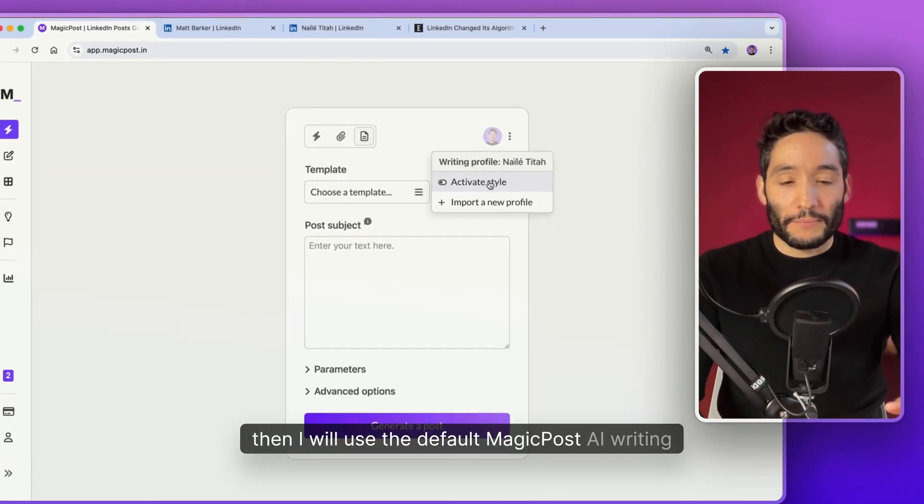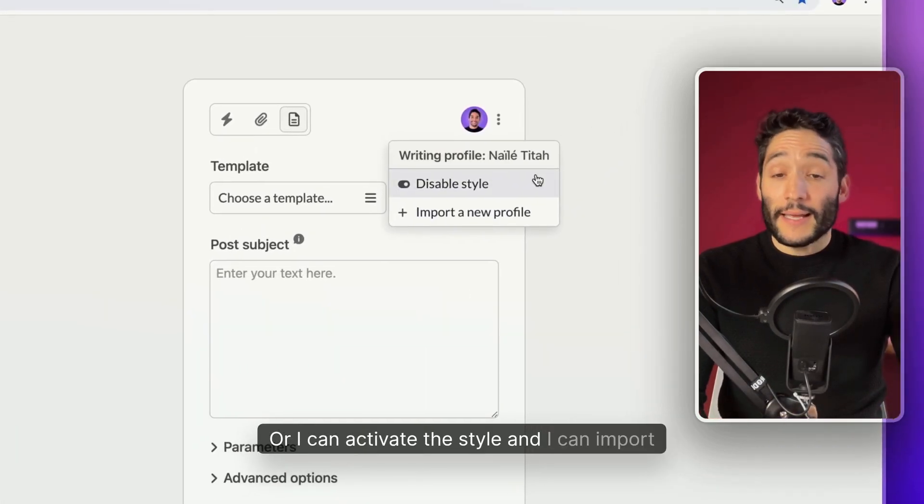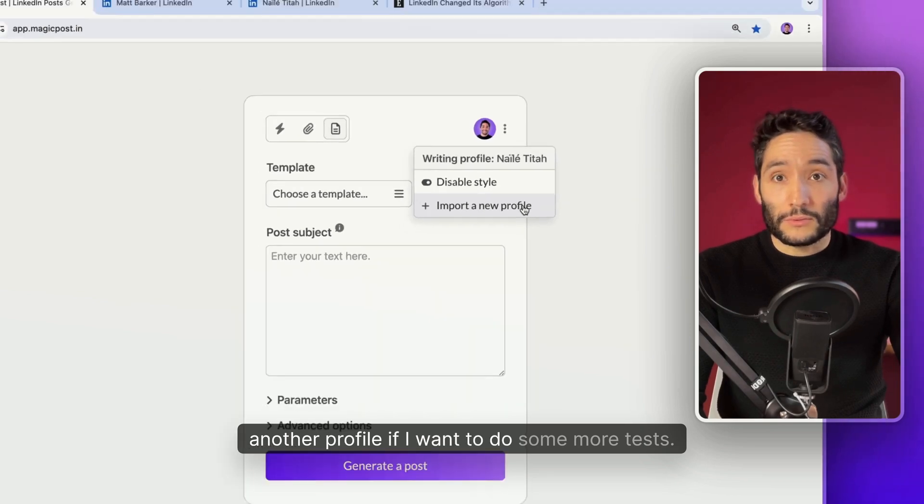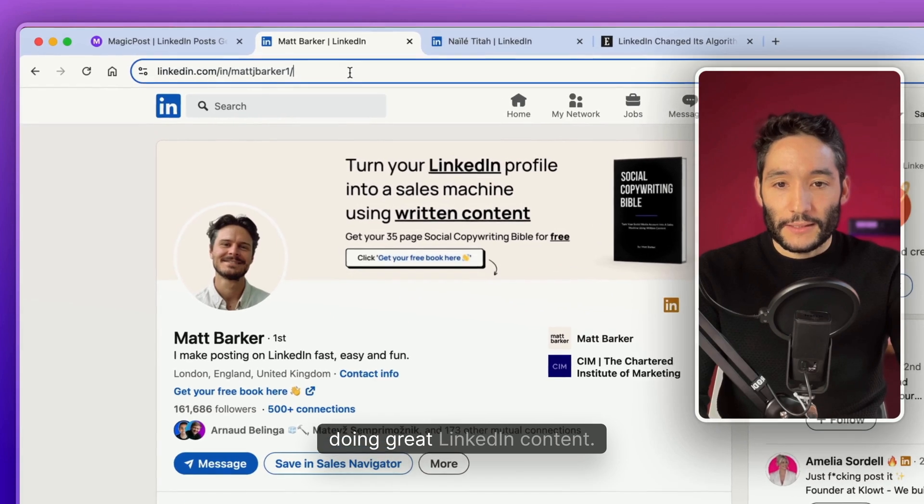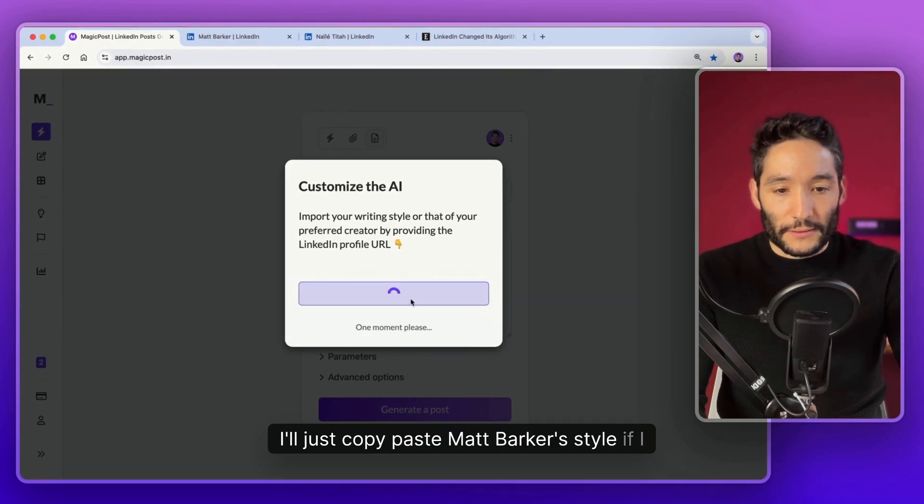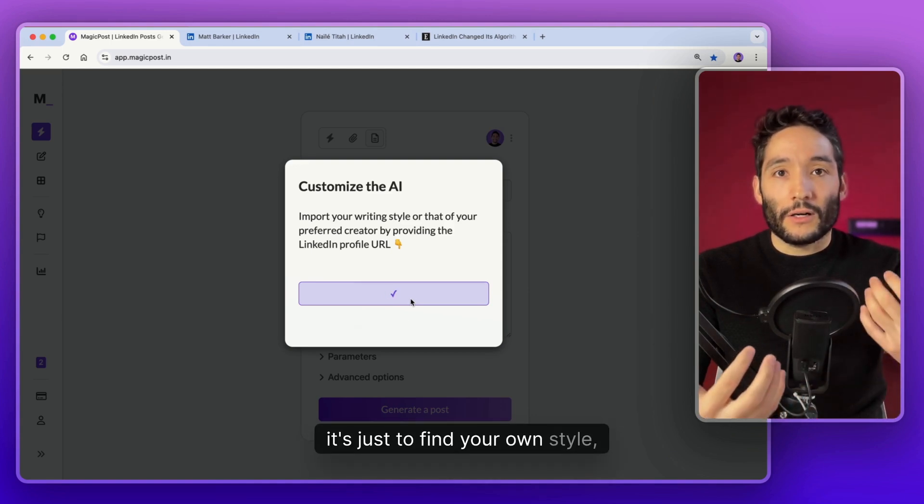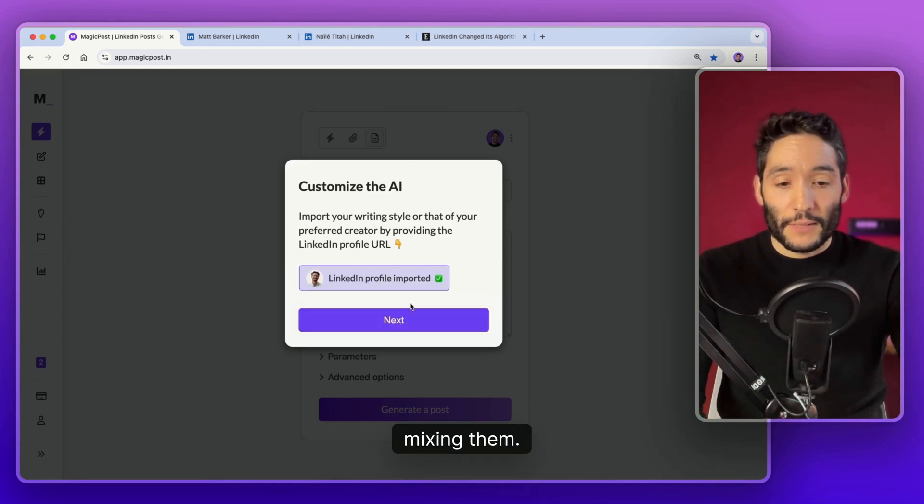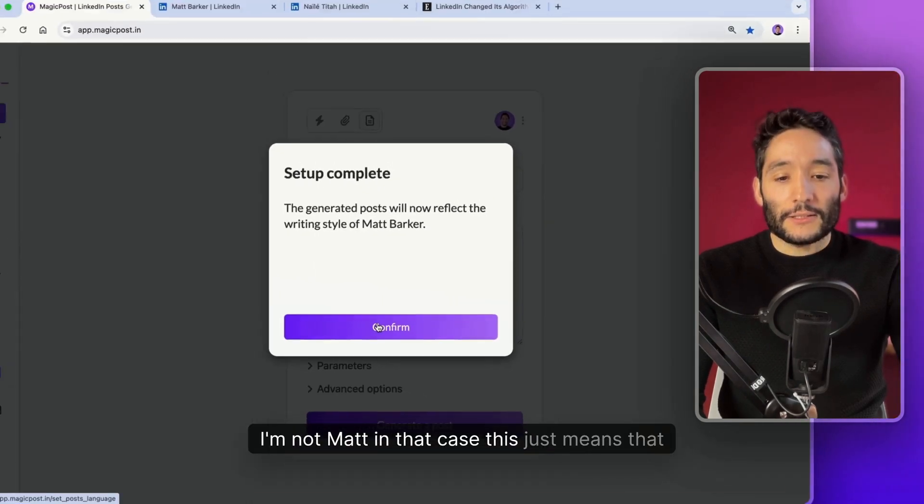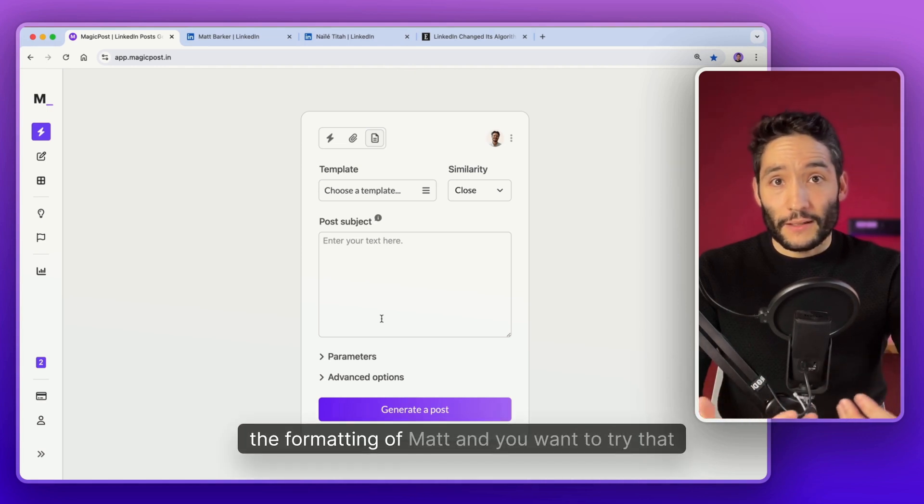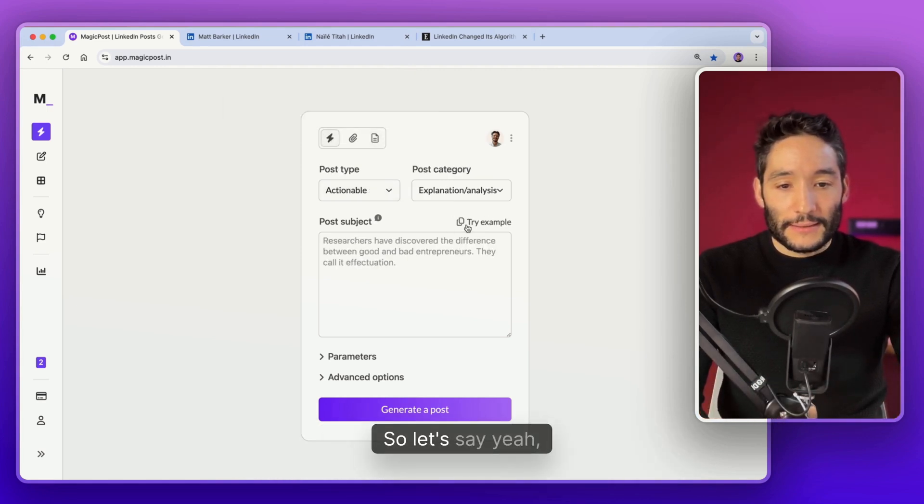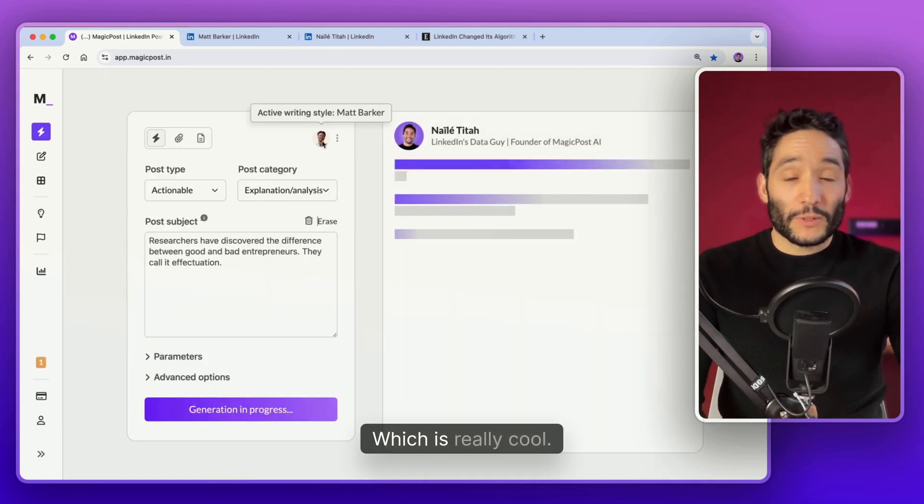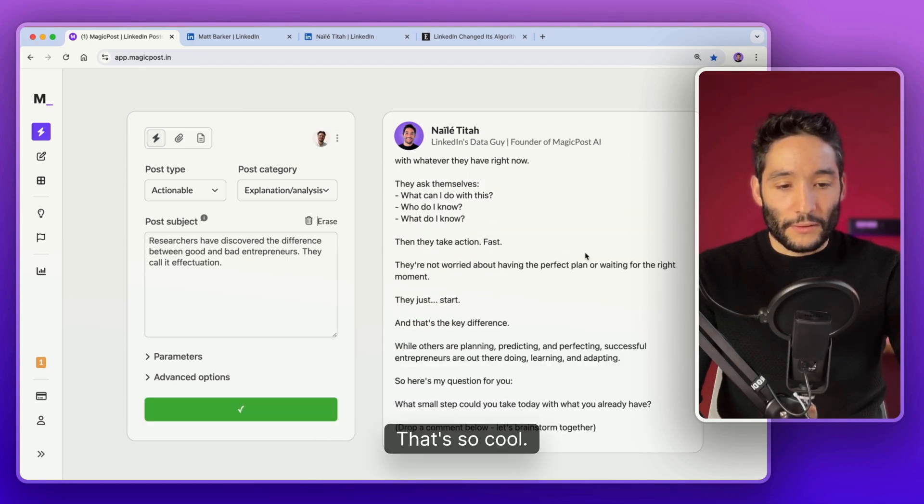I can deactivate it. So I will use default MagicPost AI writing style and parameters. Or I can activate the style. And I can import another profile. If I want to do some more tests, let's import Matt Barker. He's a really cool guy doing great LinkedIn content. I'll just copy paste Matt Barker's profile. If I want to do some tests, the goal is not to copy others. It's just to find your own style. Maybe trying different styles, mixing them. It's totally okay. No, I'm not Matt in that case. This just means that you love the writing style, the formatting of Matt. And you want to try that style and do some tests. And it will use Matt's writing style.